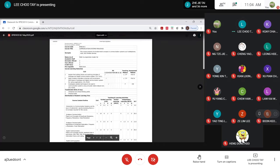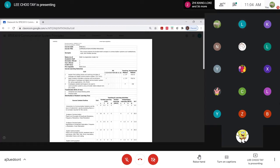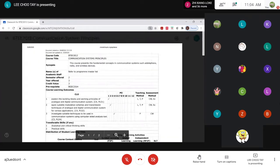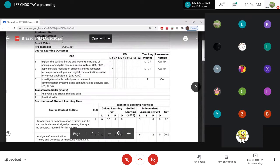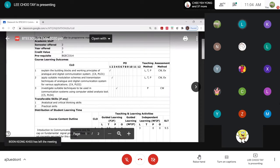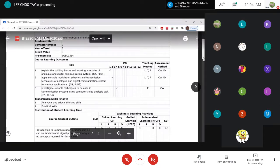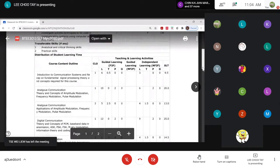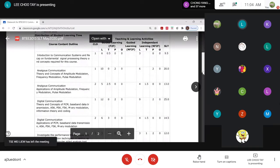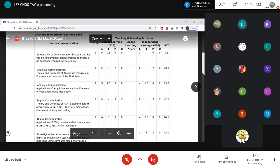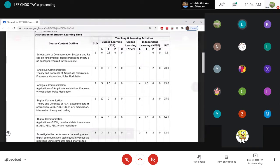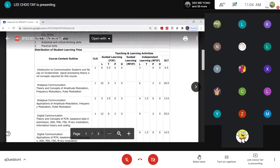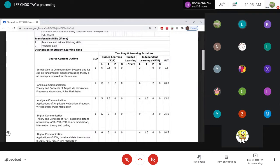Let me show you the syllabus and enlarge the screen. This is similar to what you see in your handbook. To take this course you need to pass the prerequisite course BGEC 3314, which is Digital Signal Processing. The course content shows the number of hours I will spend on each topic, including guided learning time for lecture, tutorial, and practical sessions.